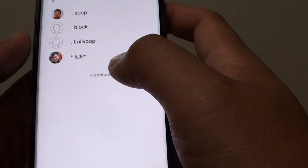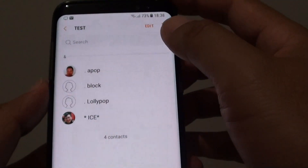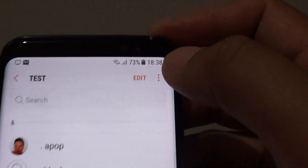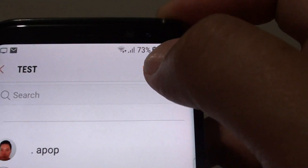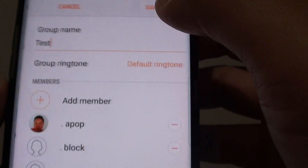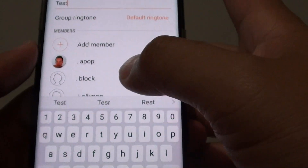So I'm going to choose 'Test' for example. At the top, you can tap on the Edit button to make changes.